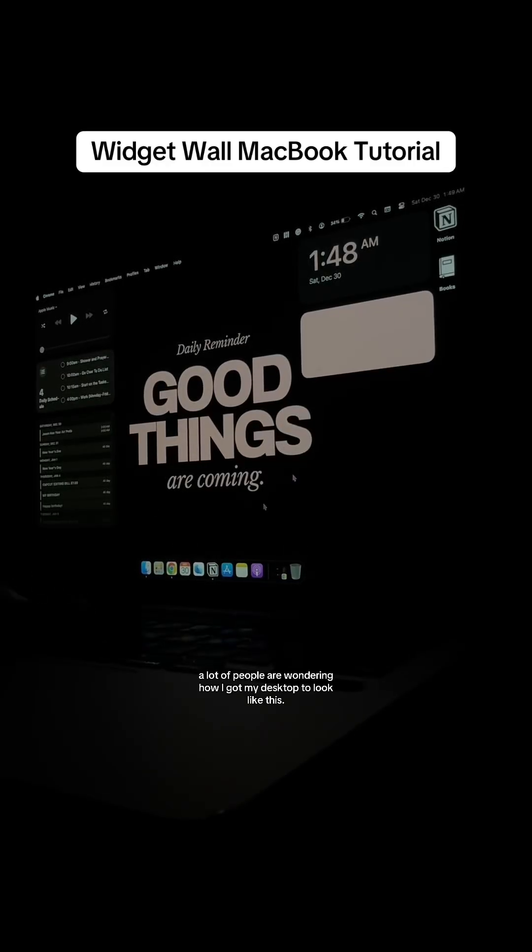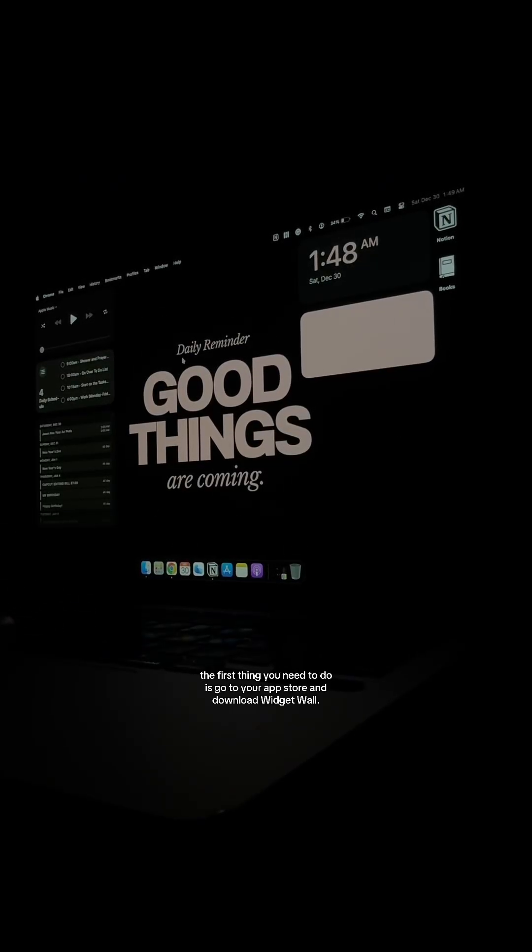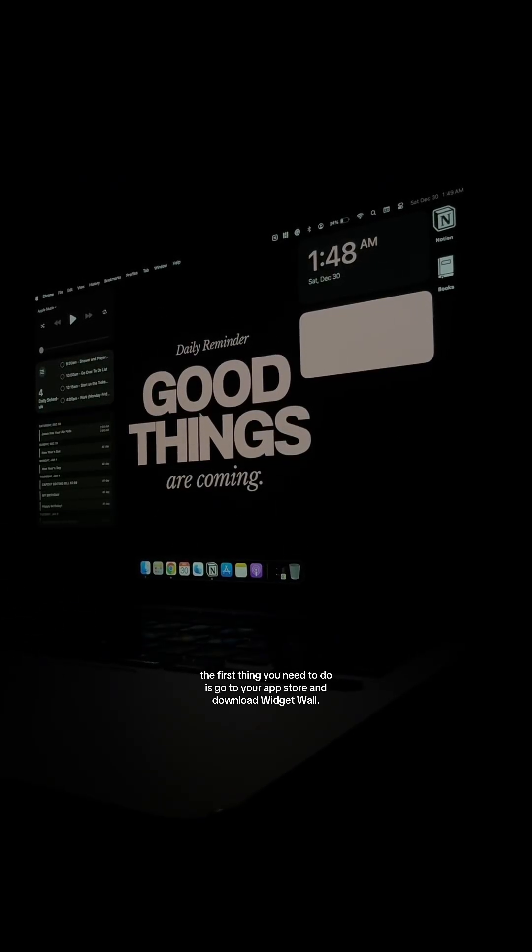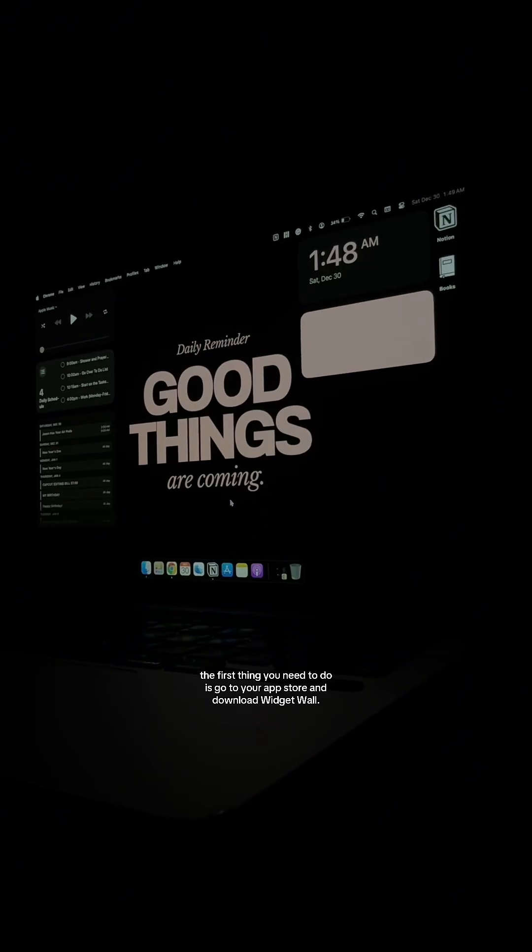A lot of people are wondering how I got my desktop to look like this. The first thing you need to do is go to your app store and download WidgetWall.